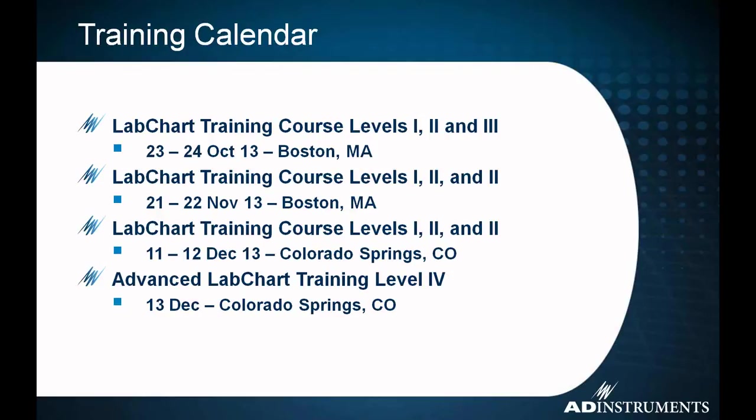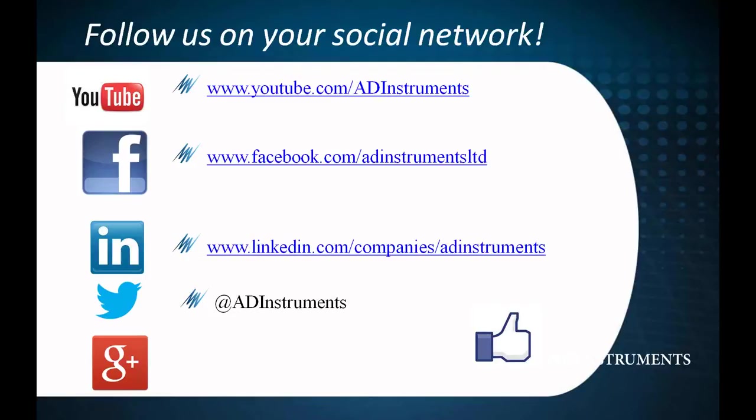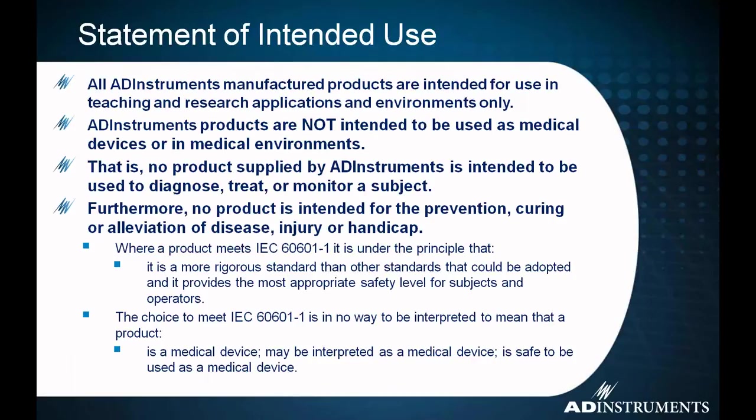If you enjoy the webinar series, the LabChart training courses that we go through, both in Boston and Colorado Springs and occasionally in other locations as well, really cover those same features you watch in our webinar series, but with a hands-on instructor-based platform. Also, be sure to follow us on our social network. You'll find out more about the events that we're coming up with and the things that we're doing at AD Instruments.